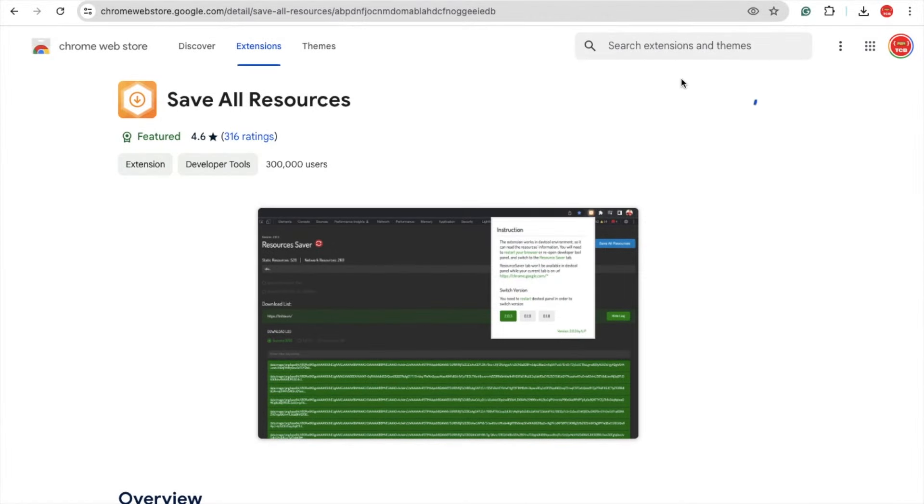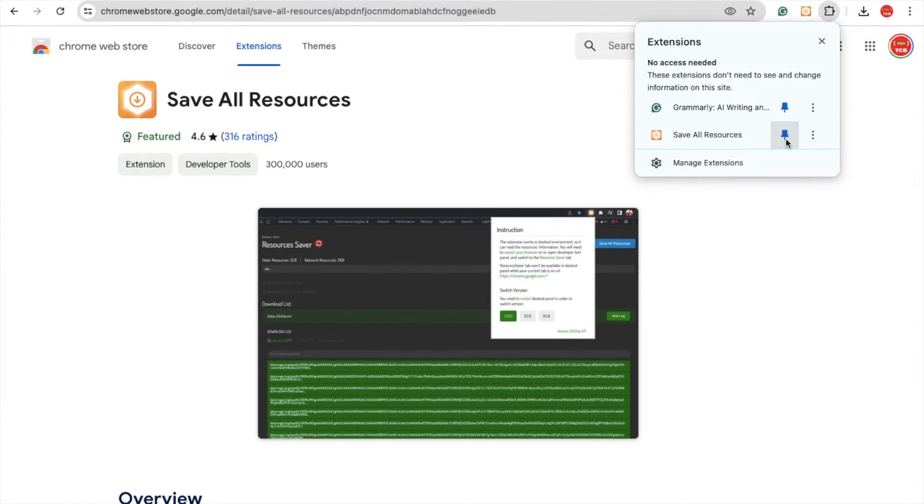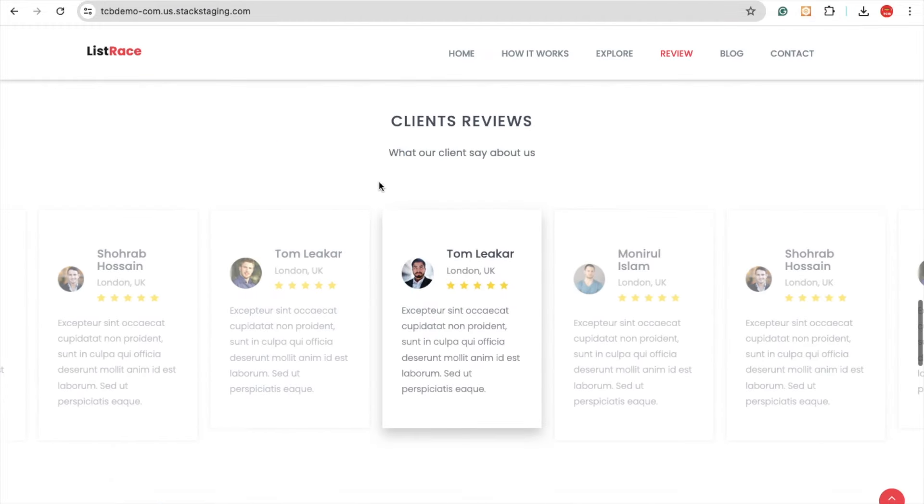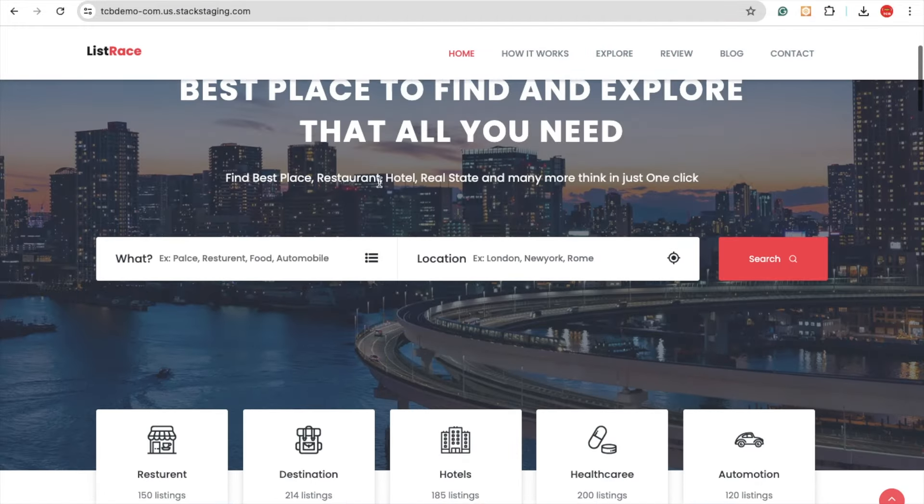Let's click 'Add extension', then click the extension icon and pin that extension. Now let's go to the website.